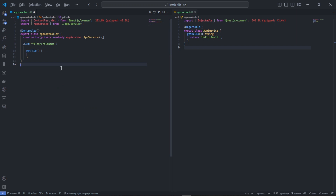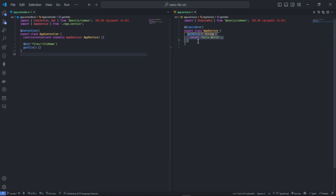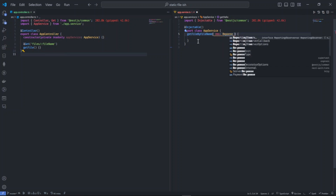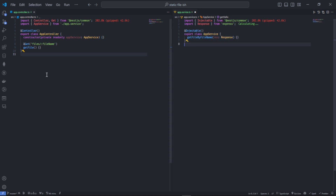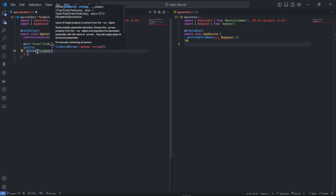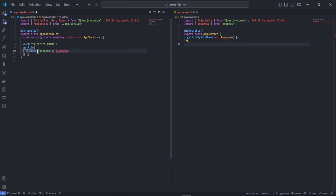Here I'll say 'getFileByFileName'. I'm going to accept a few things: the response, which is typed as Response from Express, and I'm going to get the parameter which is the file name, and give it a type of string.